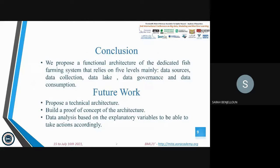To conclude, we propose a functional architecture for a dedicated fish farming system that relies on five main levels: data sources, data collection, data lake, data governance, and data consumption.